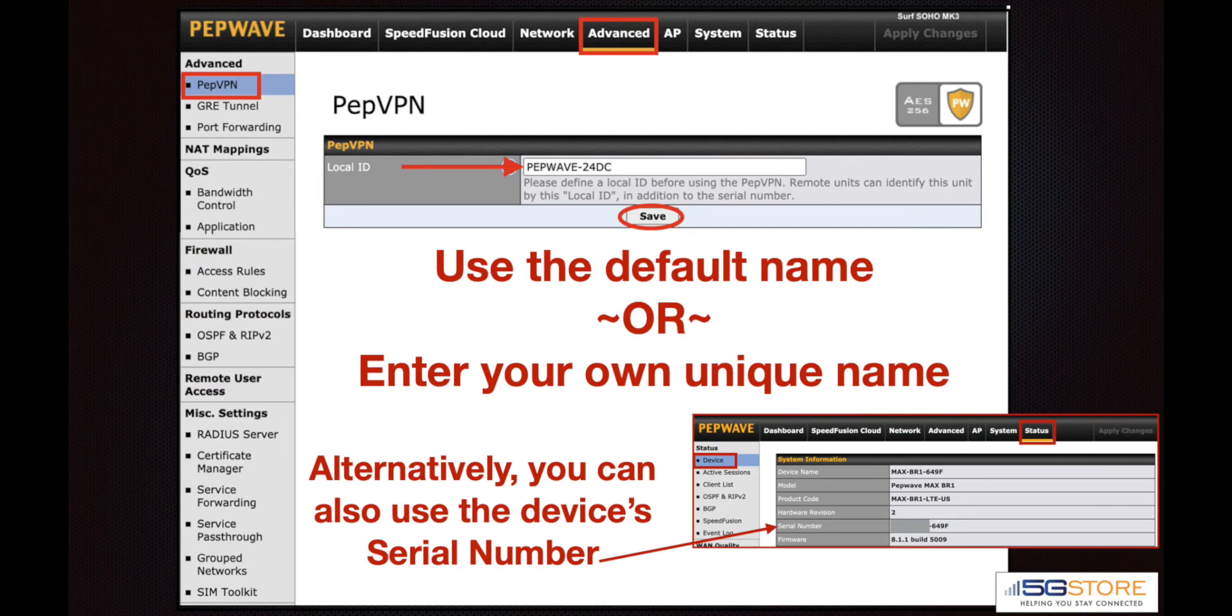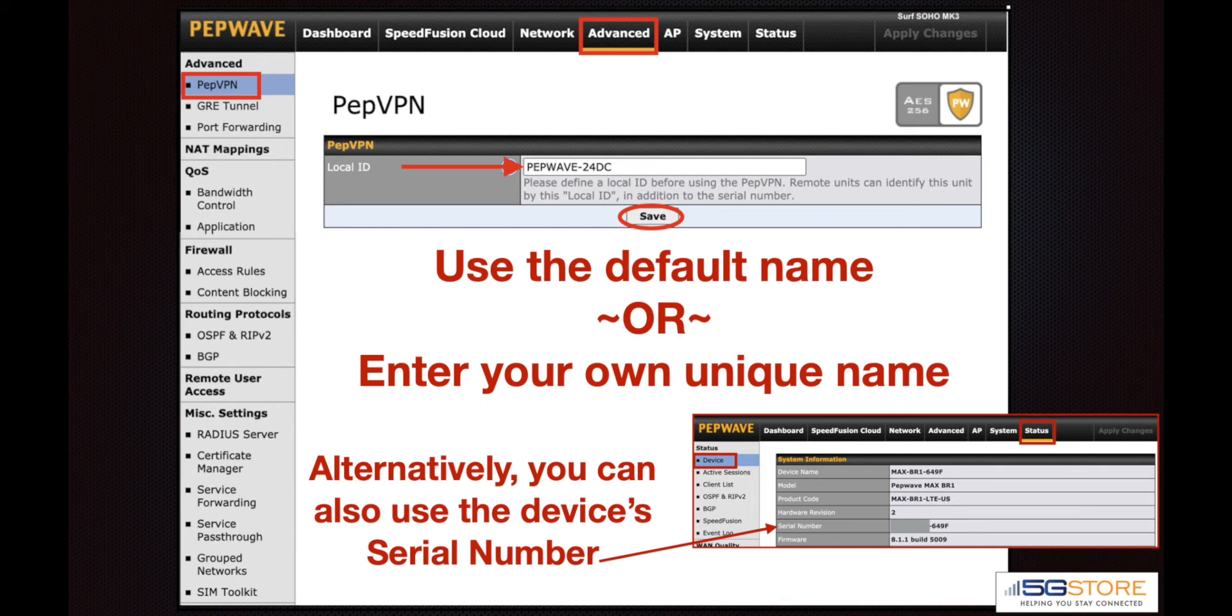If you find your page looks different than ours and only shows a local ID, you will first need to save and apply this. You can also change it if you prefer, but like serial numbers, each router must have a unique identifier. This is one factor SpeedFusion relies on for establishing its VPN connection.